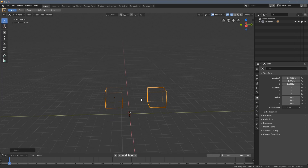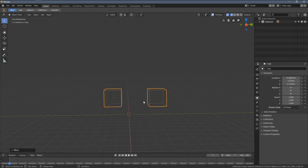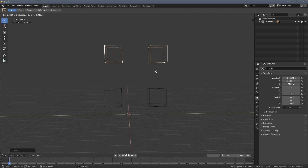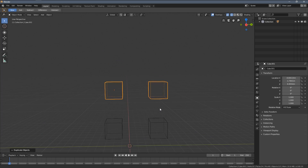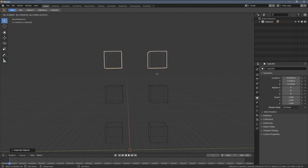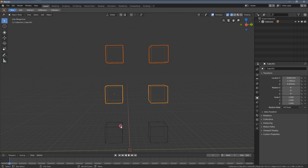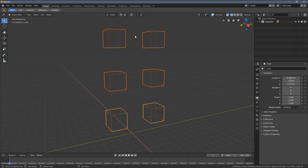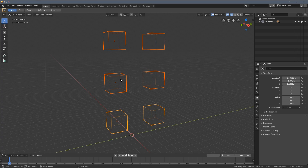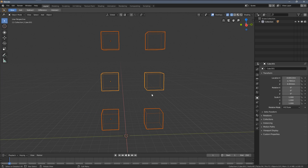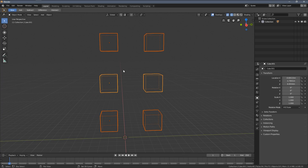Let's do it again — I will duplicate the newly created object three times. Now with my selection ready, when I hold the Shift key and click within this selection, that object becomes the active object.